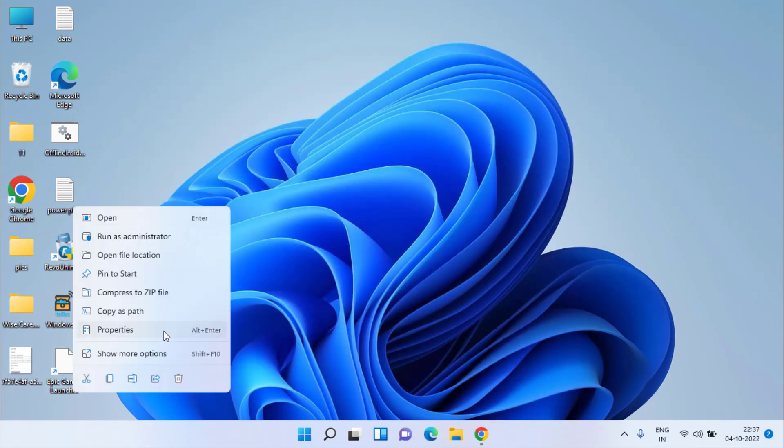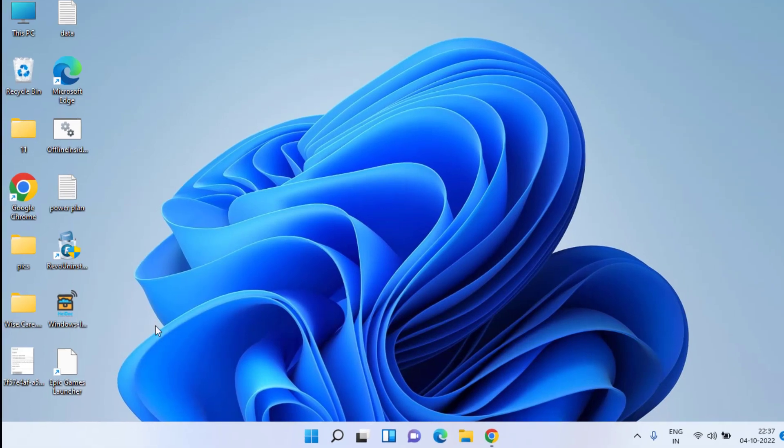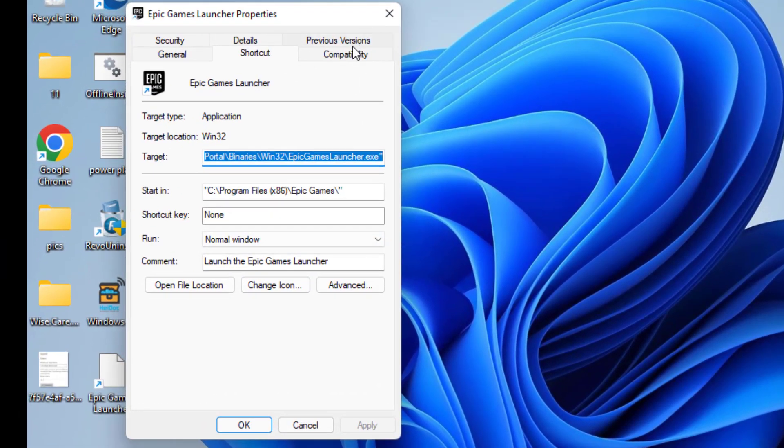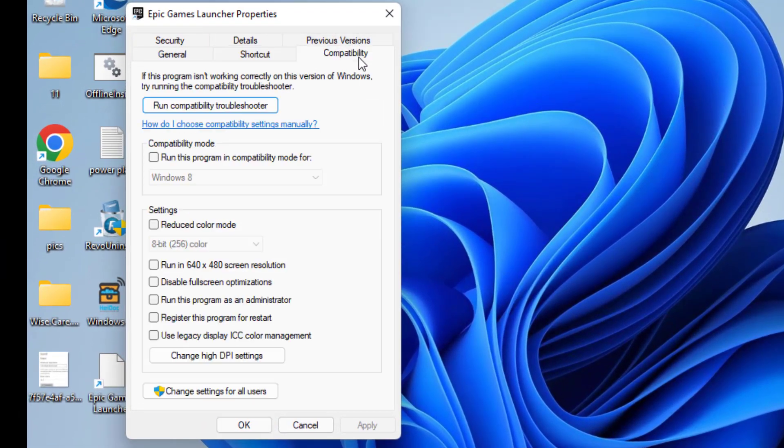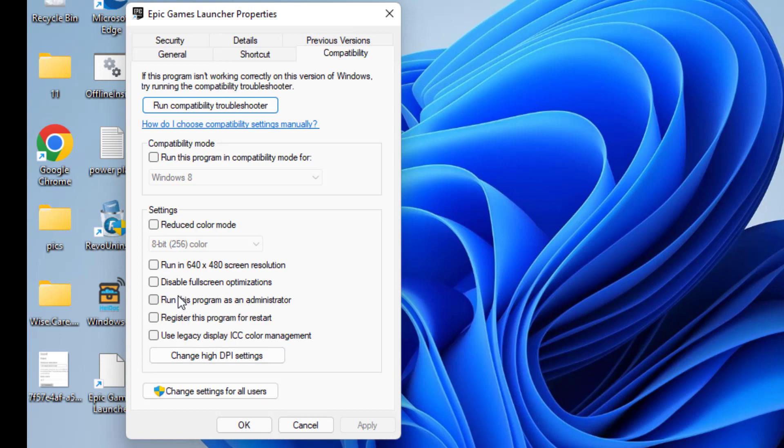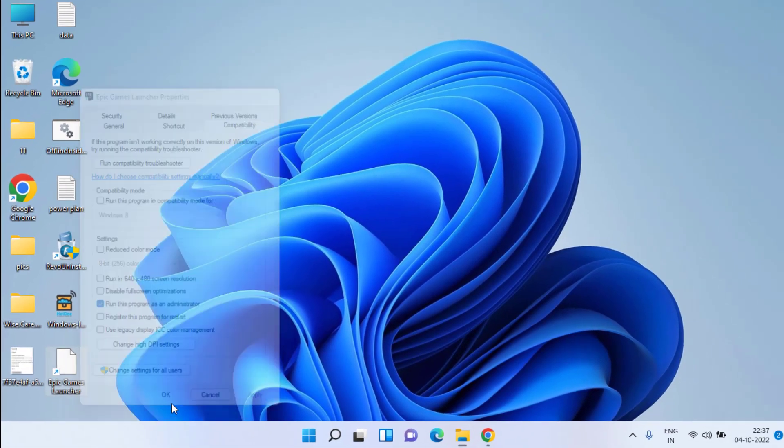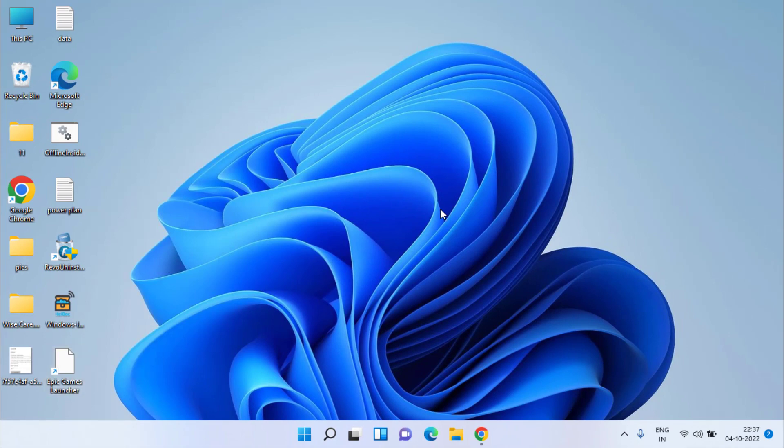After that, right-click on your launcher and choose Properties. Click on the Compatibility tab. If 'Run this program as an administrator' is not checked, check mark the option and hit Apply, then OK. Now run your client and try to play FIFA 23 again.